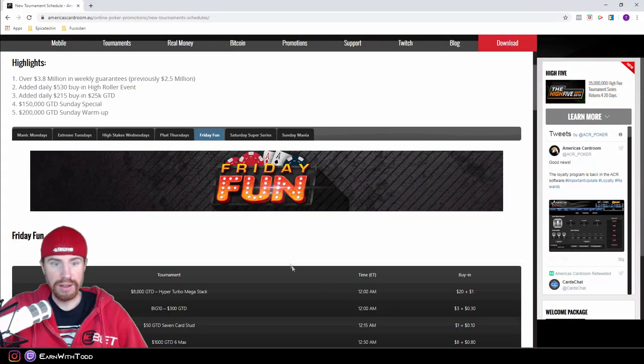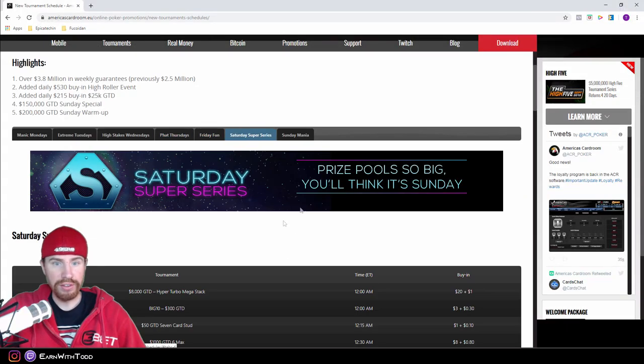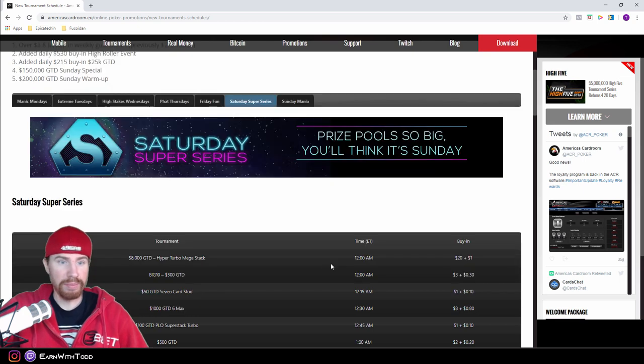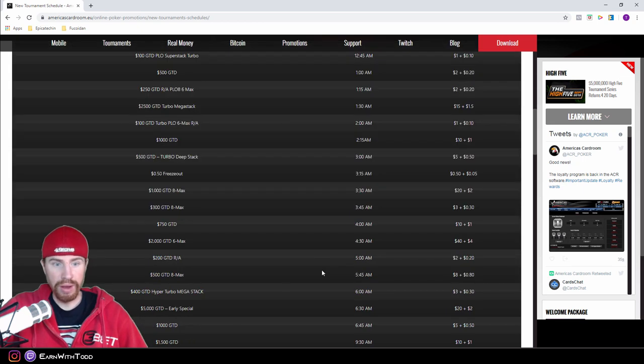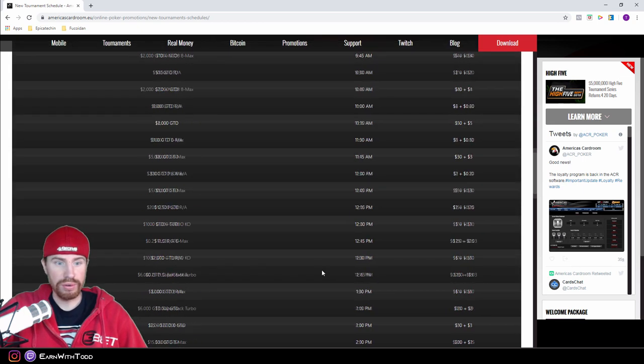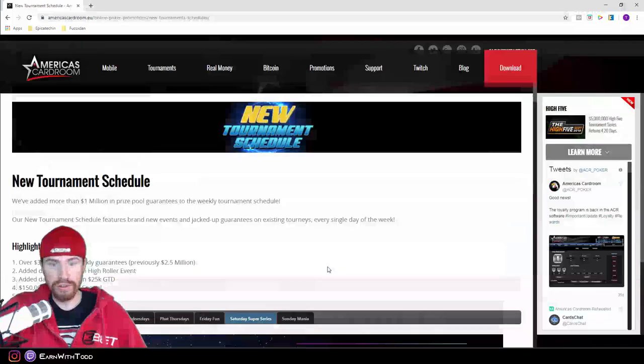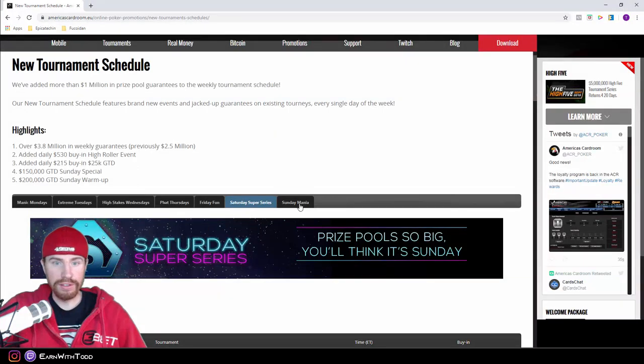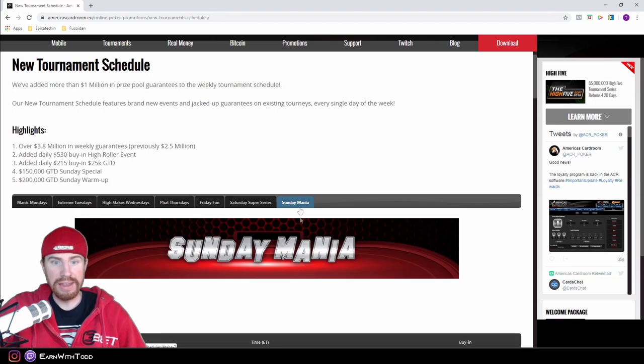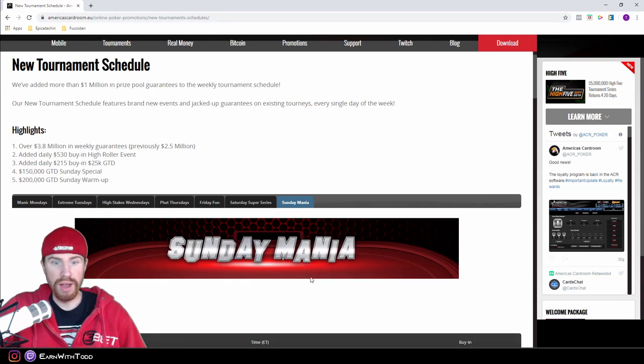Then you have the Saturday Super Series, which has some huge prize pool guarantees also. And of course you have the Sunday Mania where the biggest tournaments of the week run.